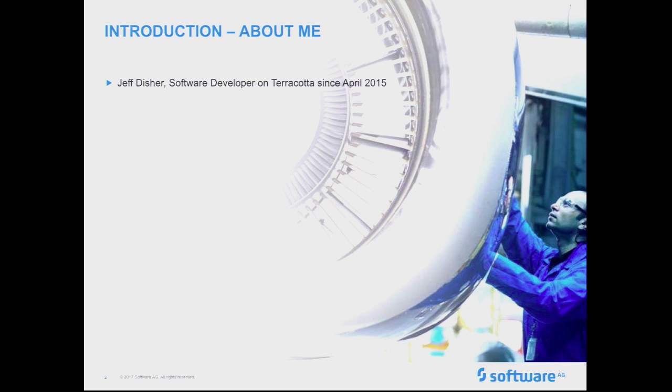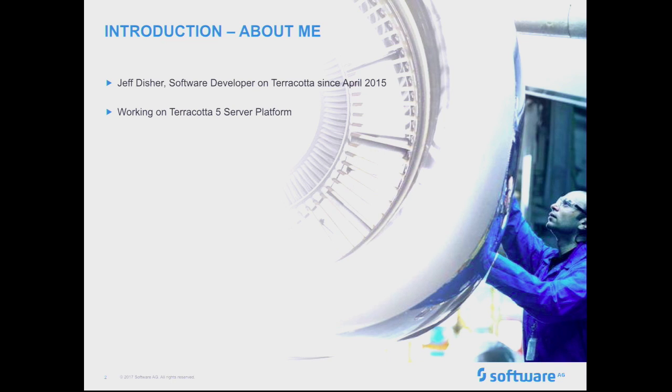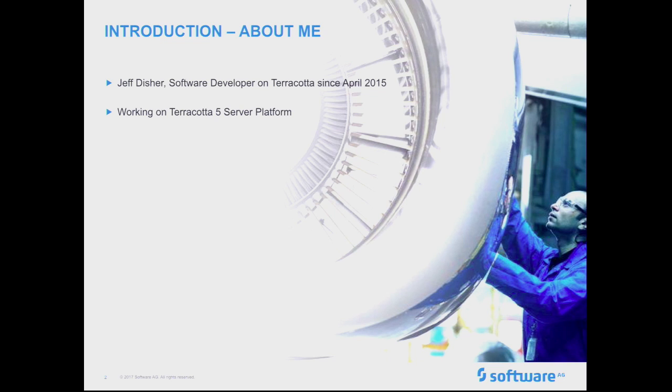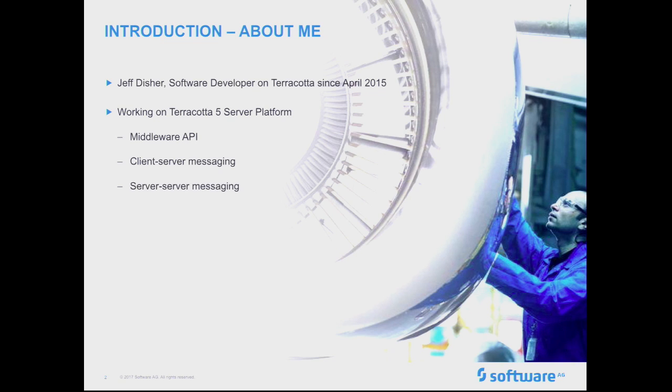There I've been working on the Terracotta 5 server platform. So what this means is while EHcache is kind of the product that sits on top of everything, that has both a standalone and a clustered version which backends off what we build on the server platform. So that consists of middleware APIs, client server messaging, and that kind of thing, and also server-server messaging, election management, other sort of clustery bits.